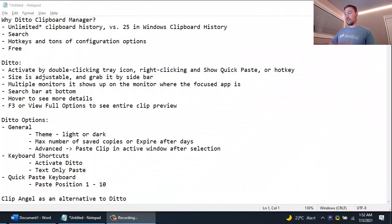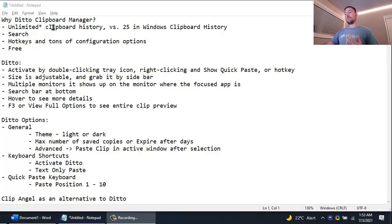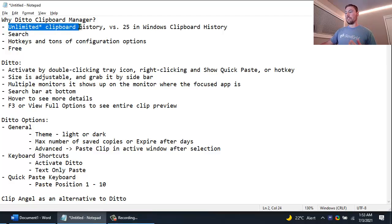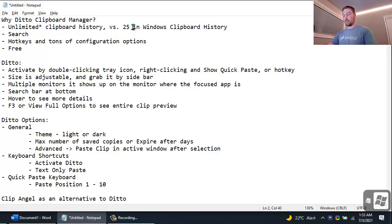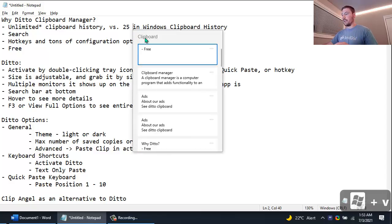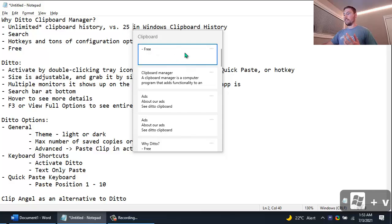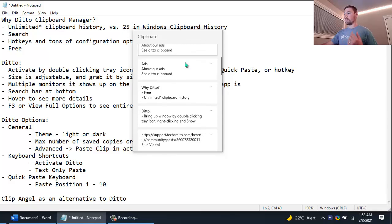So why would we want to use the Ditto Clipboard Manager? Well one of the big benefits is that it has an unlimited amount of space for your clipboard history, versus the Windows Clipboard History which you can access with Windows V, which only maintains the last 25 entries that you've copied.